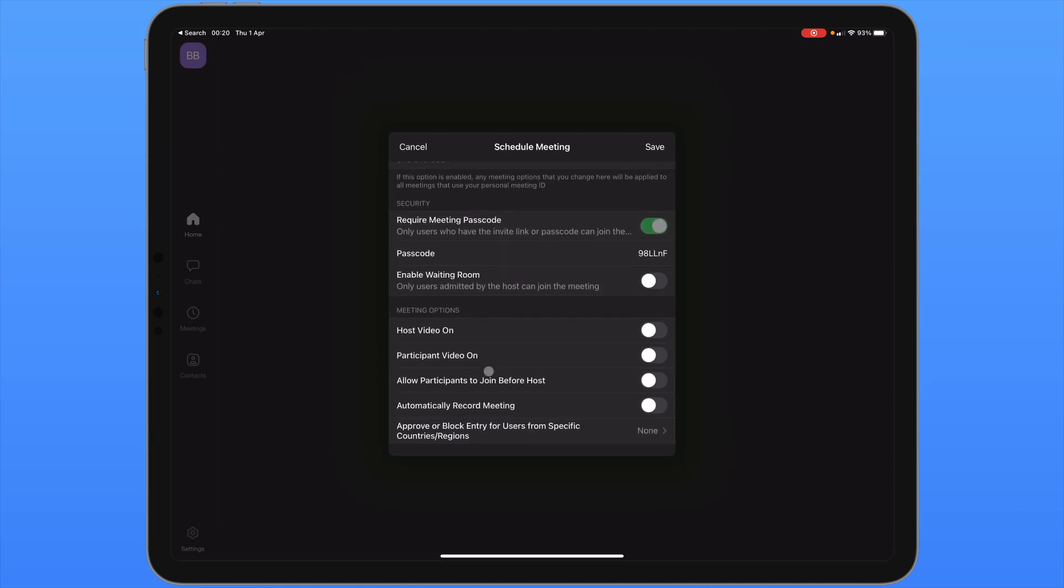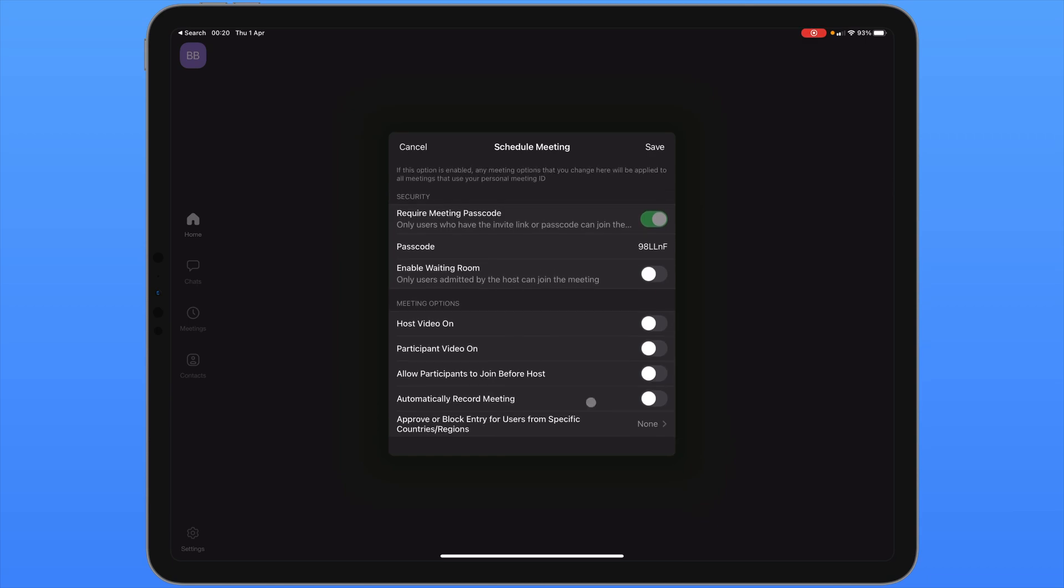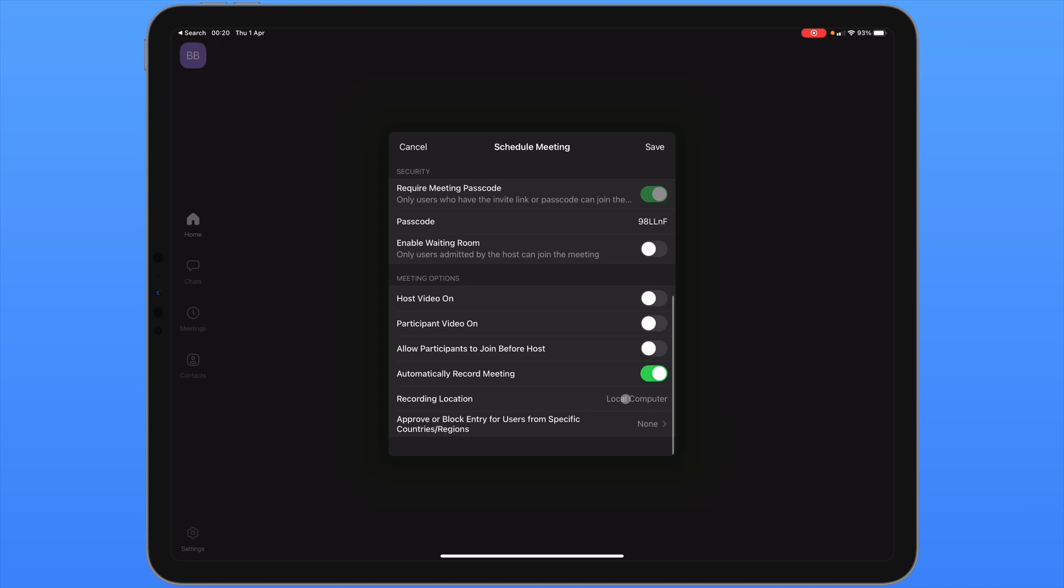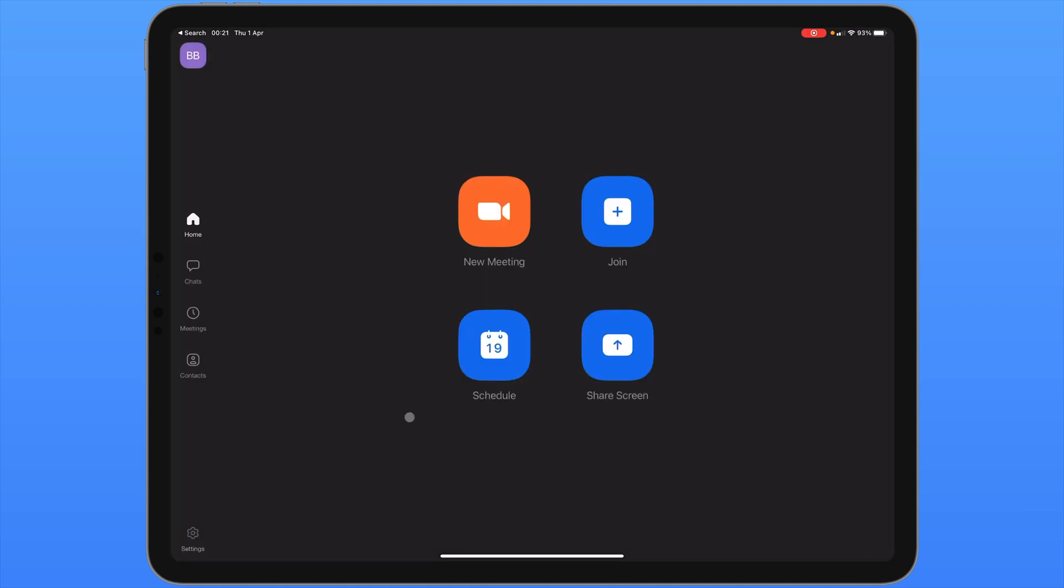Under advanced options we can see an option to automatically record the meeting. This meeting will be recorded at a specific time. You'll notice that the recording location says local computer. Currently on iOS we cannot record directly to this device. If you have a pro plan which allows cloud recording, you can enable this in Safari by going to the Zoom website.